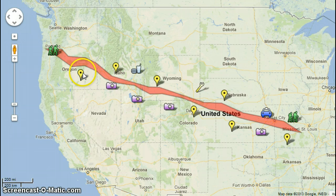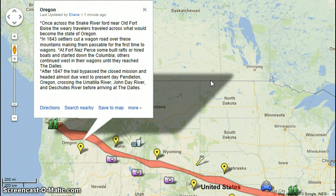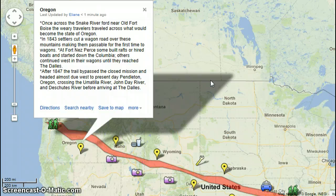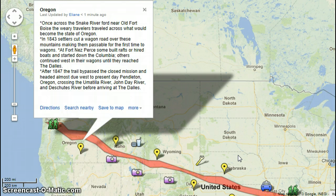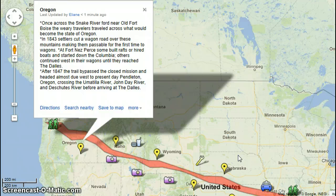And finally, our destination — Oregon. Once across the Snake River near Old Fort Boise, the weary travelers crossed what would become the state of Oregon. In 1843, settlers cut a wagon road over these mountains, making them passable for wagons for the first time. At Fort Nespresso, some built rafts or hired boats and started down the Columbia. Others continued west in their wagons until they reached the Dells — which is very significant because we are in the Dells. The Columbia River that separates us from Washington is where they traveled long ago. After 1847, the trail bypassed the closed mission and headed almost due west to present-day Pendleton, Oregon, crossing the Umatilla River, John Day River, and Deschutes River before arriving at the Dells.